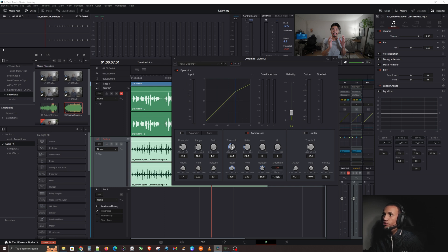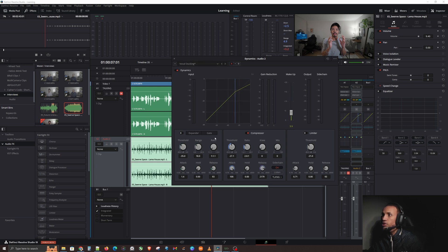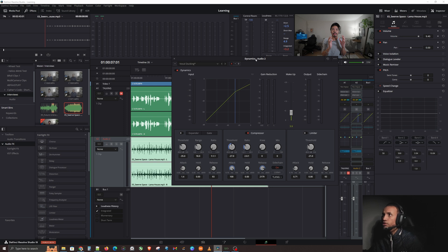I have a preset called Vocal Ducking that sets the threshold to around 27 — I usually like it somewhere between 26 and 28. Let me click on Vocal Ducking to confirm — yes, threshold is at 27. You can make this higher or lower based on whatever you'd like to do.